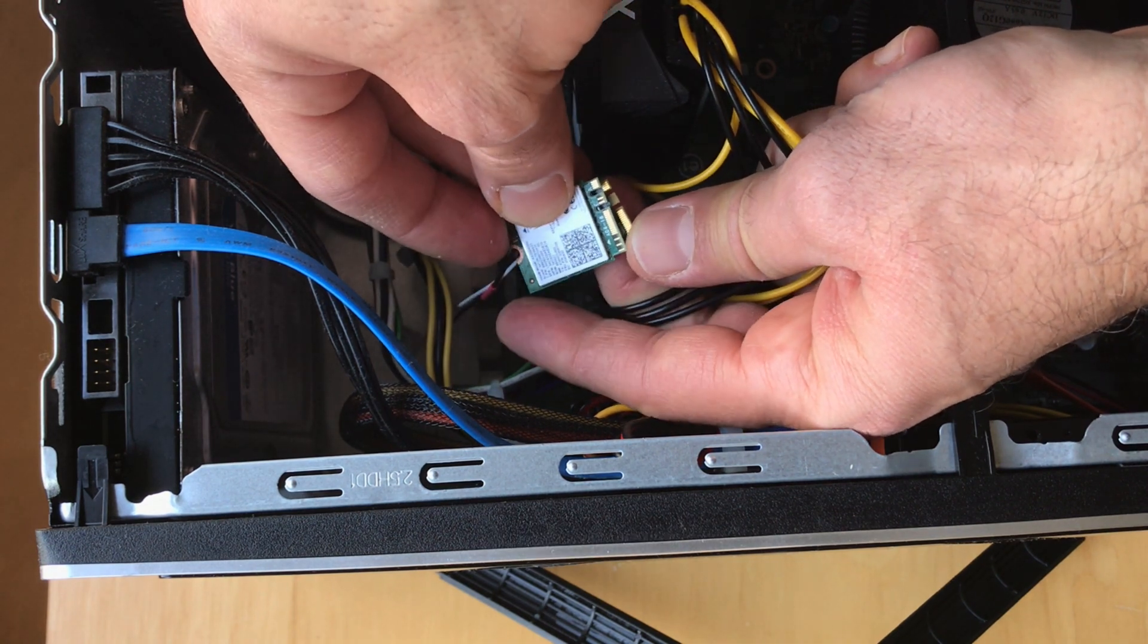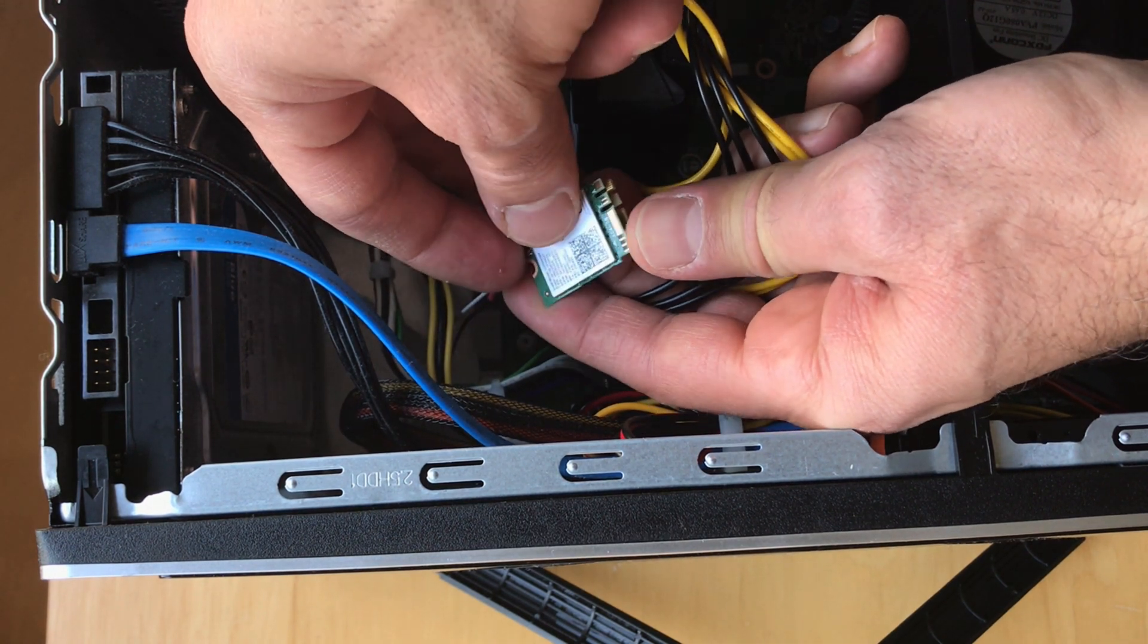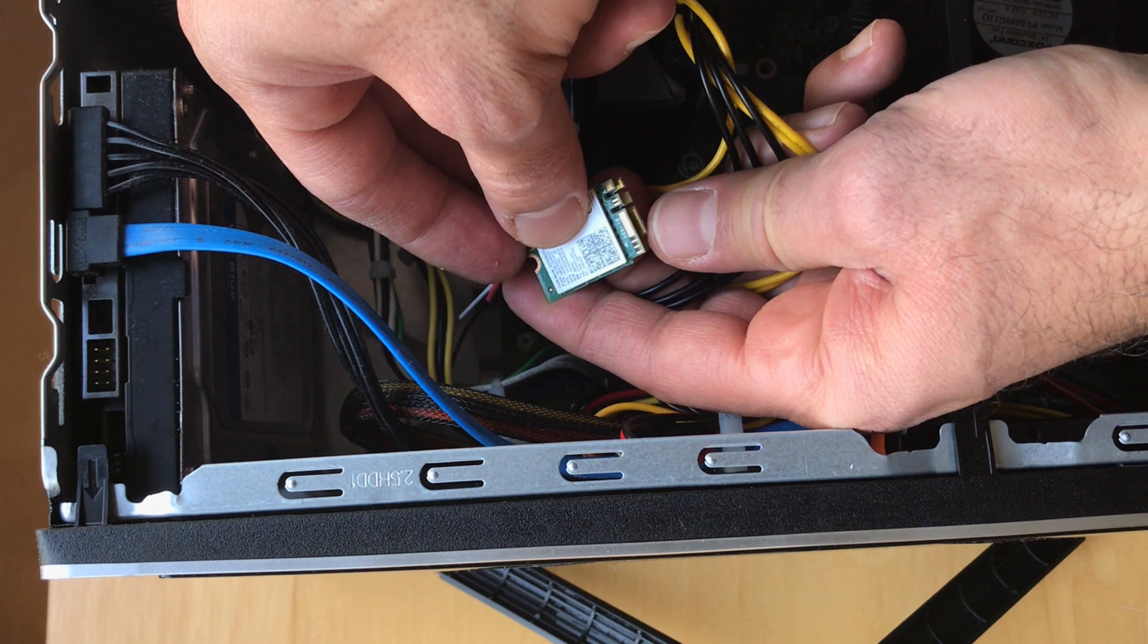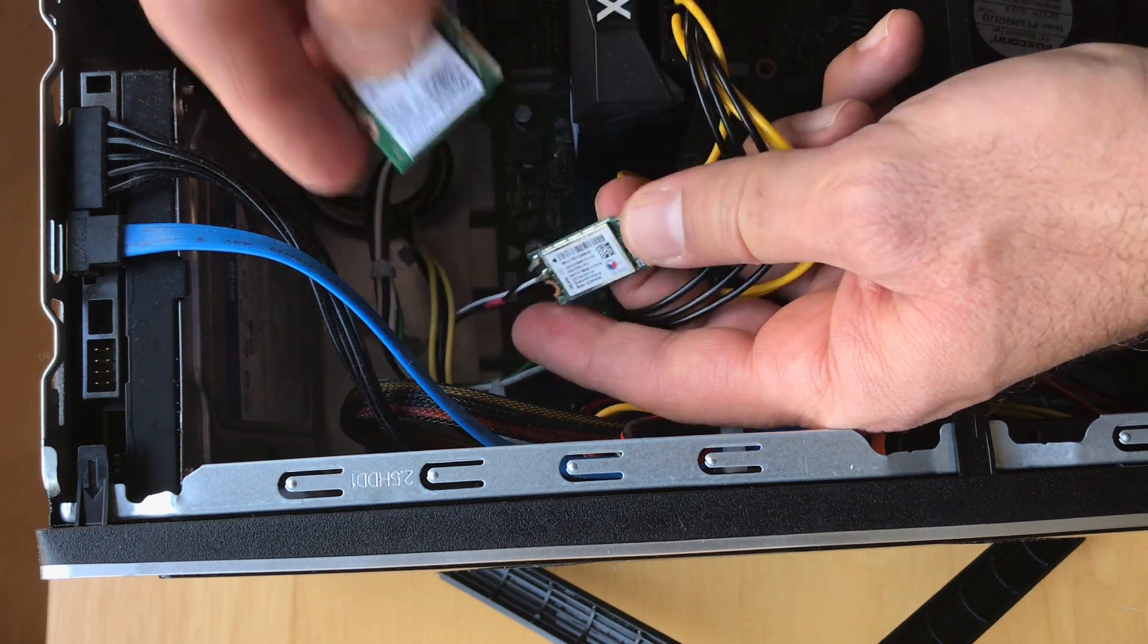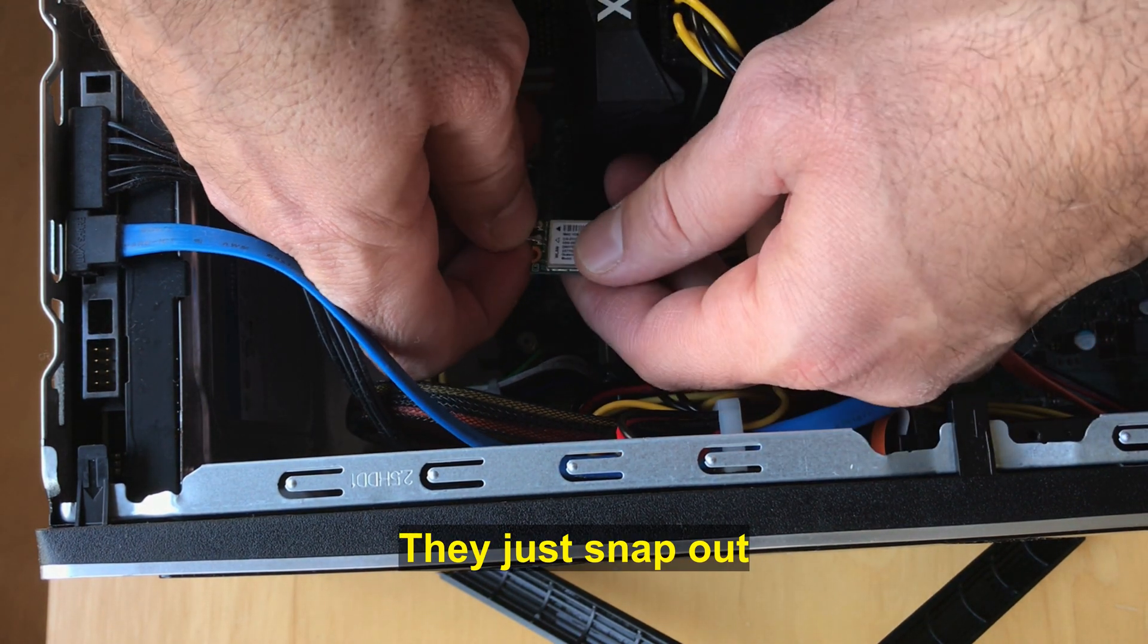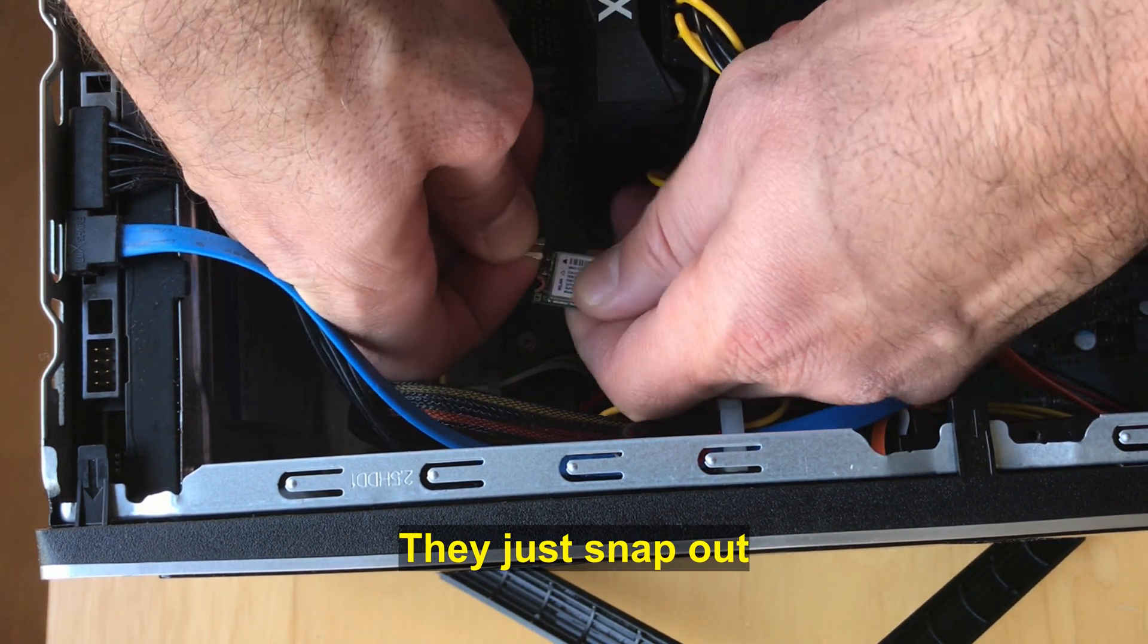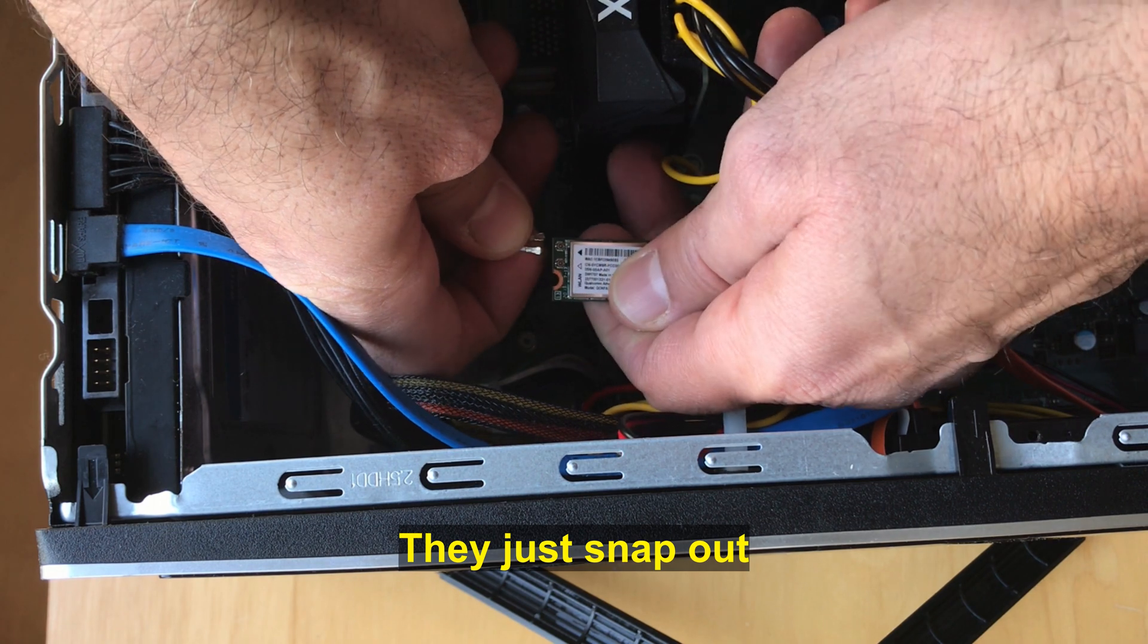Let me remove the antenna cables very slowly like that.